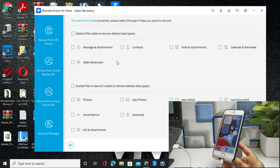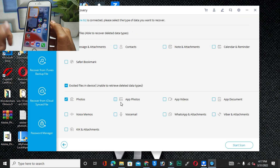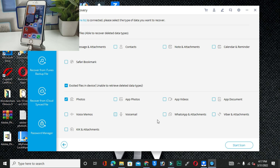For example, I want to recover my important messages because all my messages were accidentally deleted — so I will click on messages. You can also select a lot of other options, like photos and videos. According to your priority, right now I want to recover messages as well as photos, so I will choose those two options. I will select photos and click Continue.